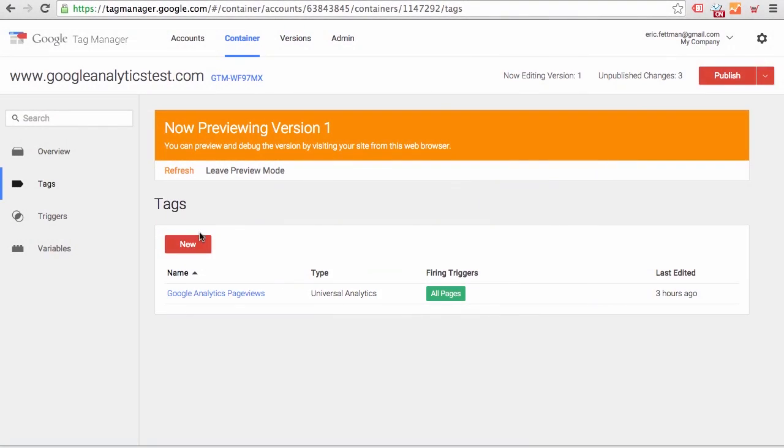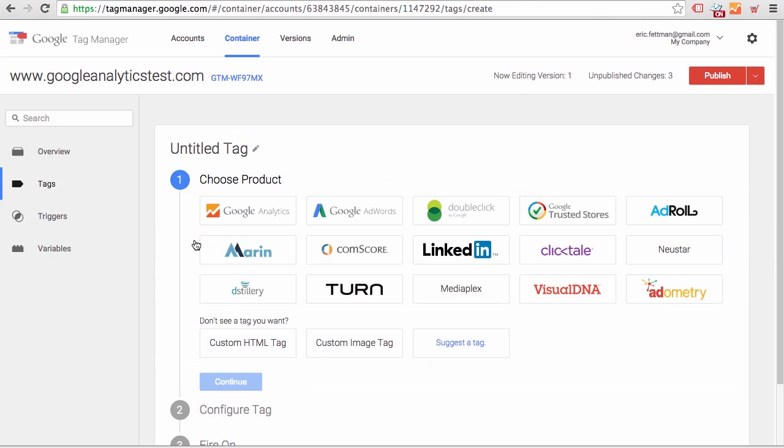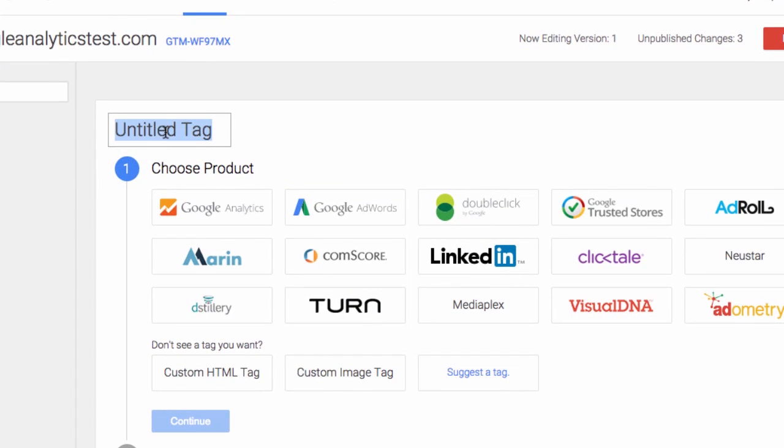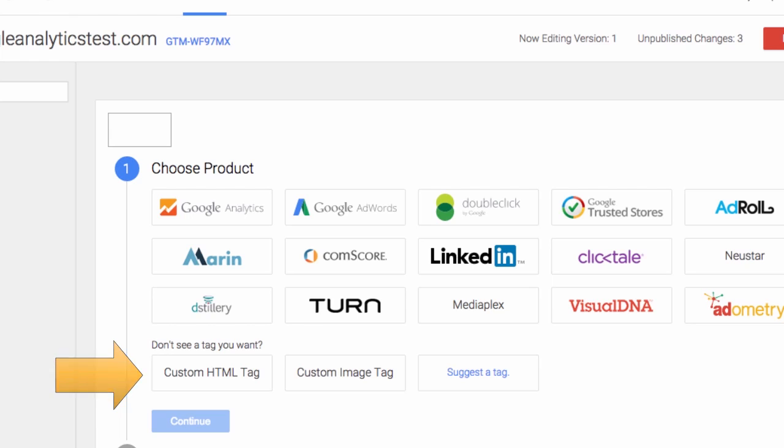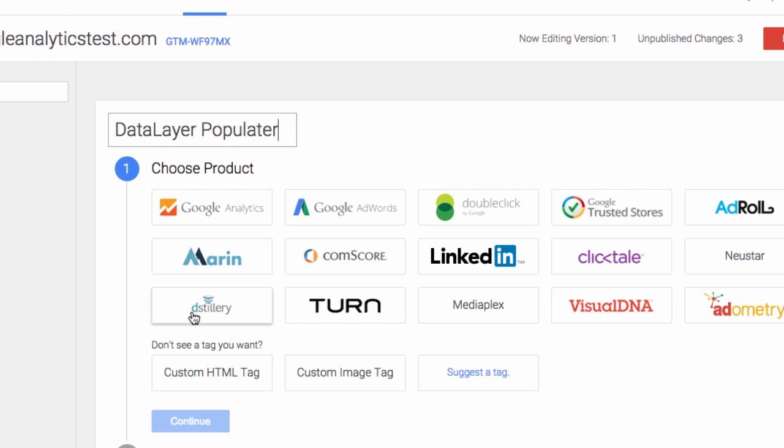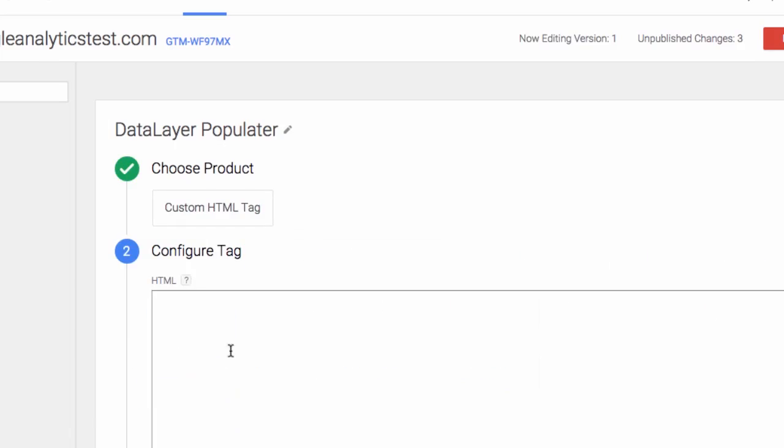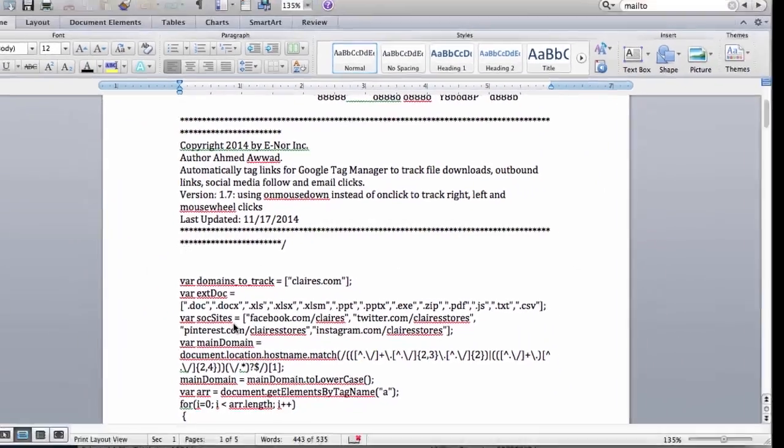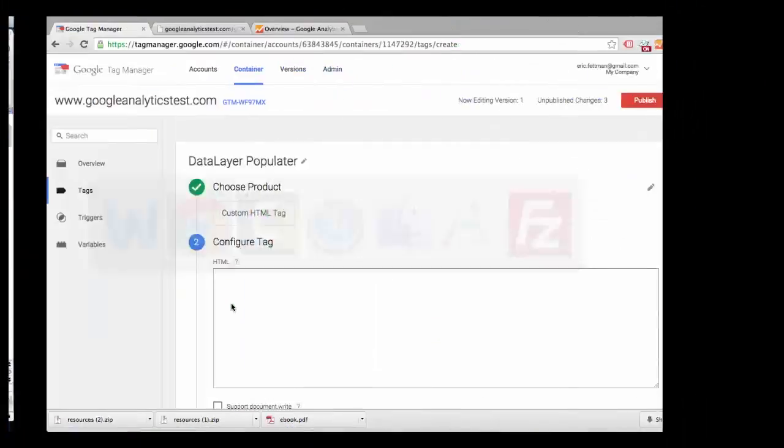We've deleted our previous PDF event tracker. Let's start now by creating the tag to populate the data layer. Tag type, custom HTML tag. Custom HTML tag will allow us to enter any open-ended script that Google Tag Manager does not provide a template for. So we'll name our tag custom HTML tag, and we're going to paste in our data layer script. So we'll go over, copy that, paste it in.